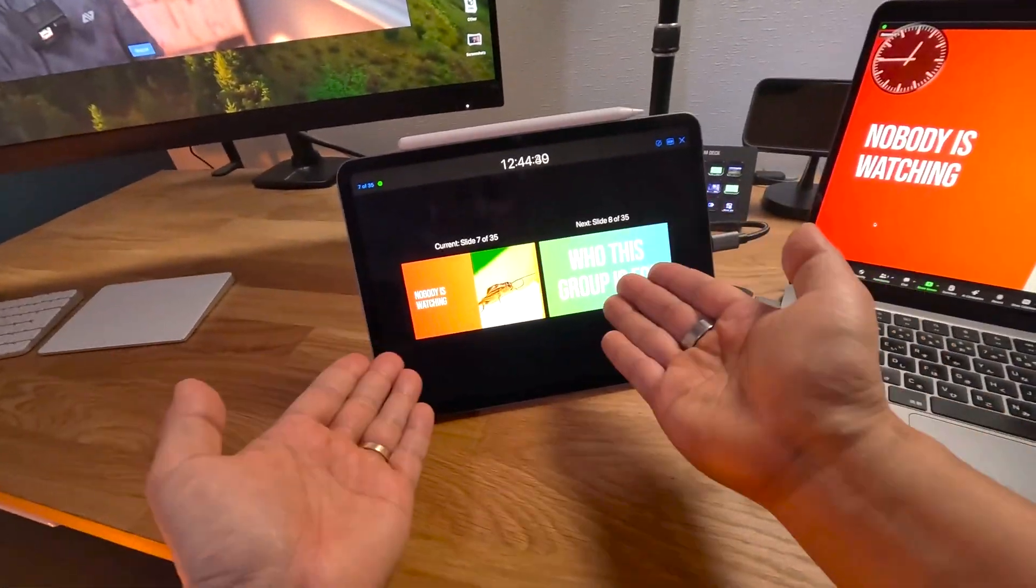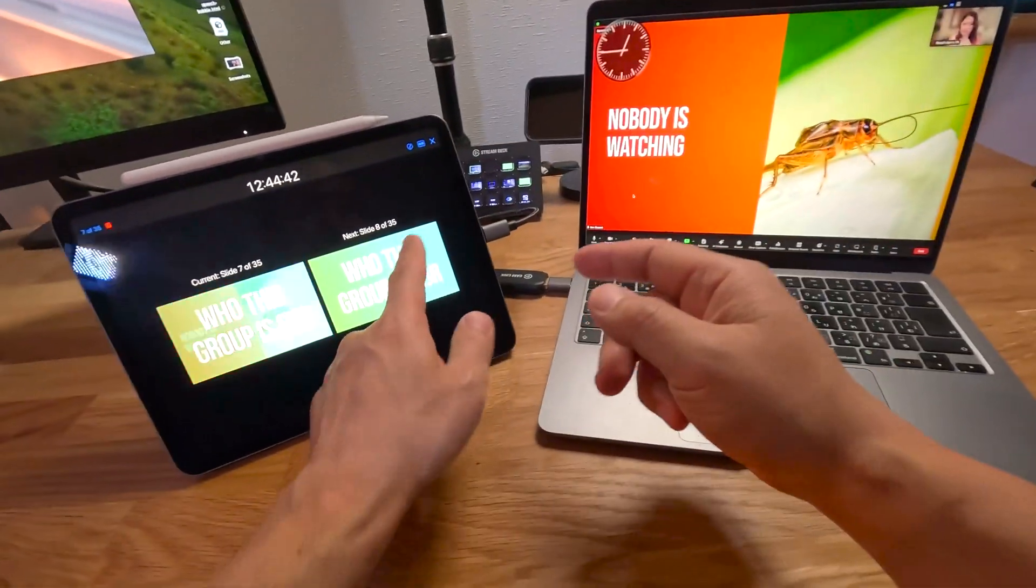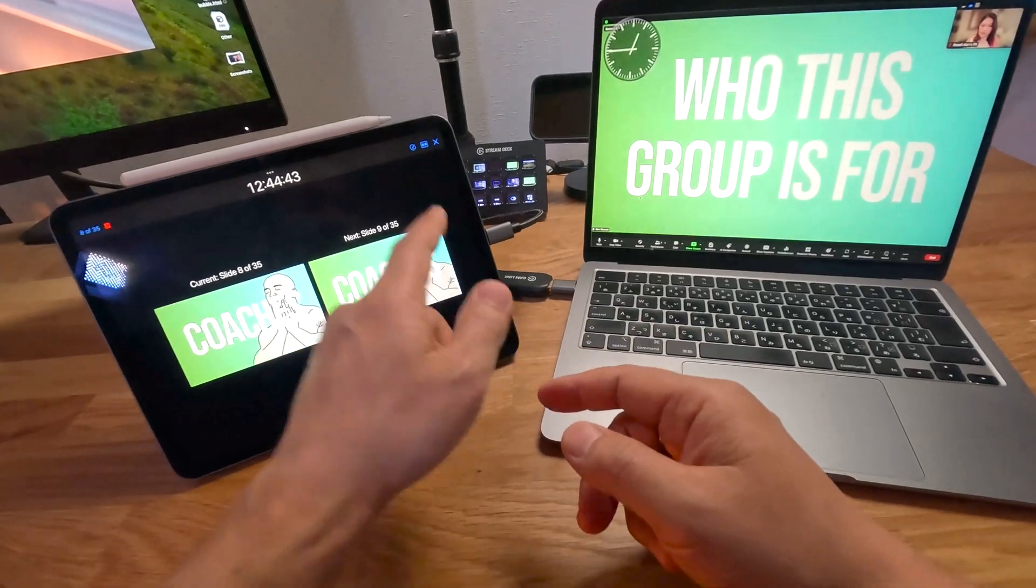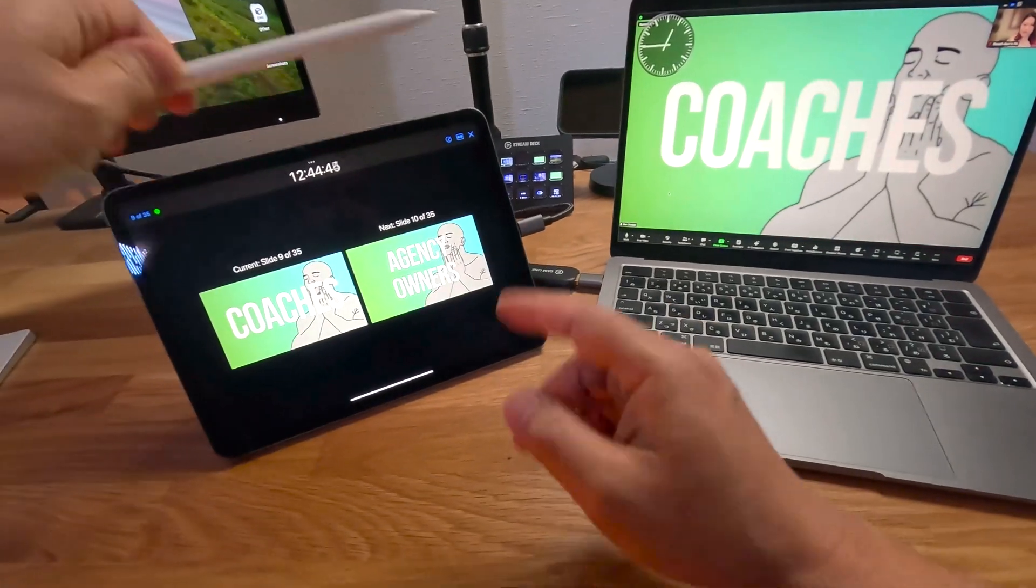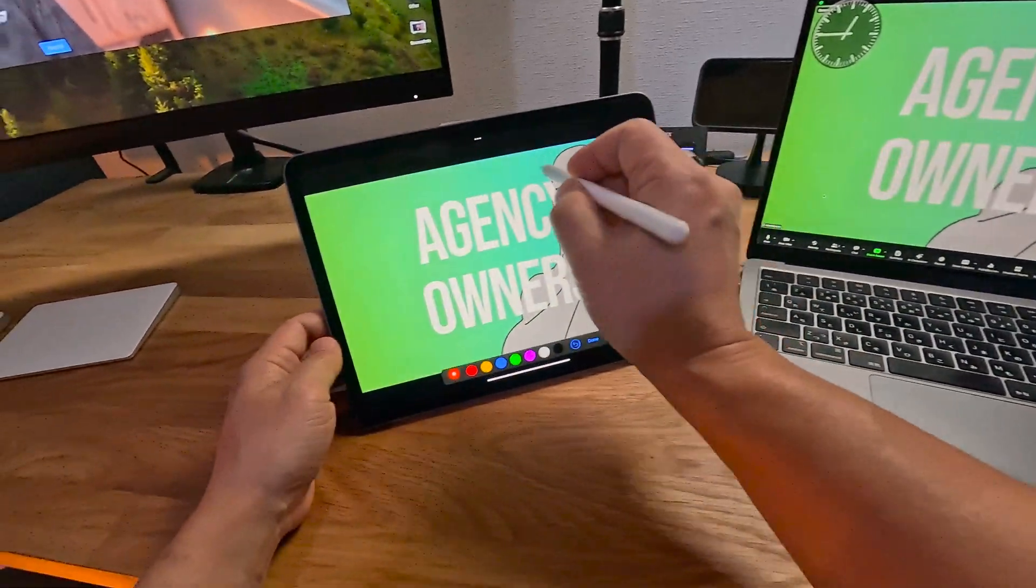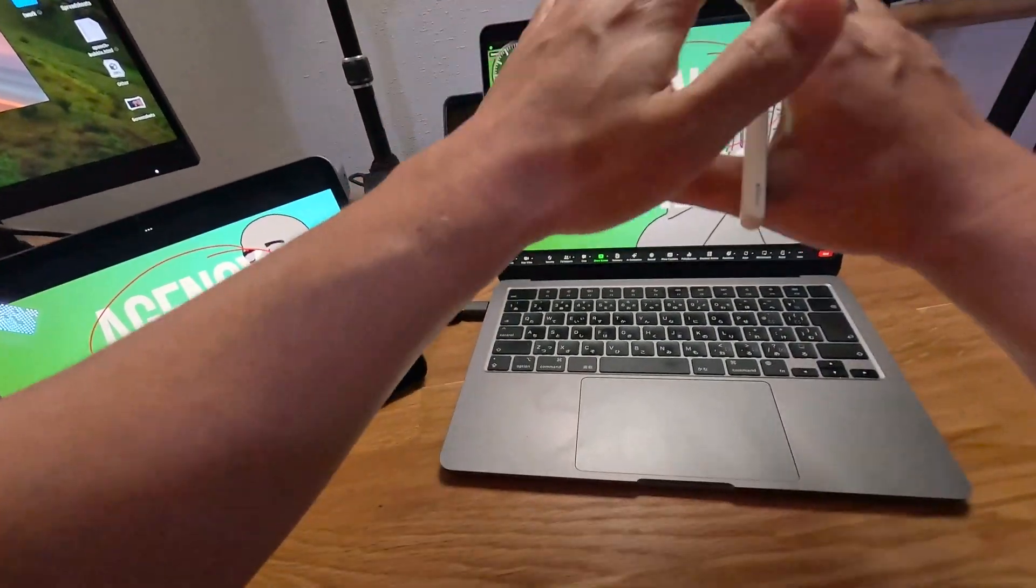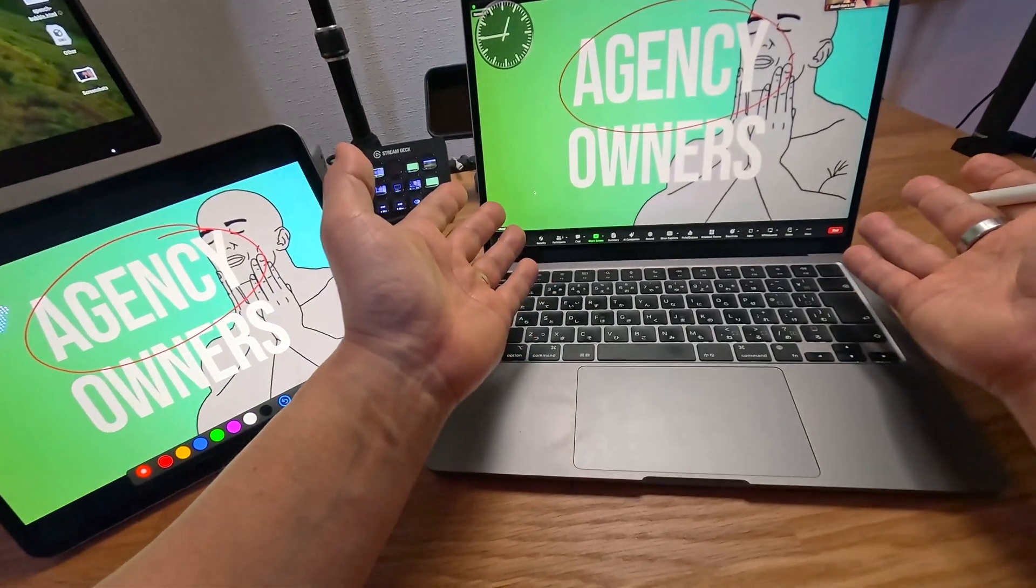You get your notes, you get your previews, and everybody else just sees what you want them to see. Exactly how it should be. So you can even come on here and you can do a lot of drawing. And again, none of the other notes are there.